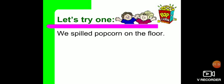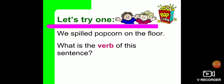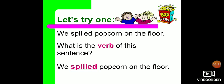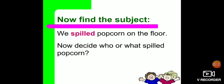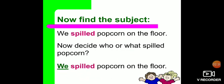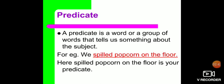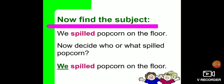Let's try one more: 'We spilled popcorn on the floor.' Here also we have to find the subject. We will think about the verb first — the verb is 'spilled'. After finding the verb, we will frame a question: 'Who or what spilled popcorn?' The answer is 'we'. So 'we' is your subject.